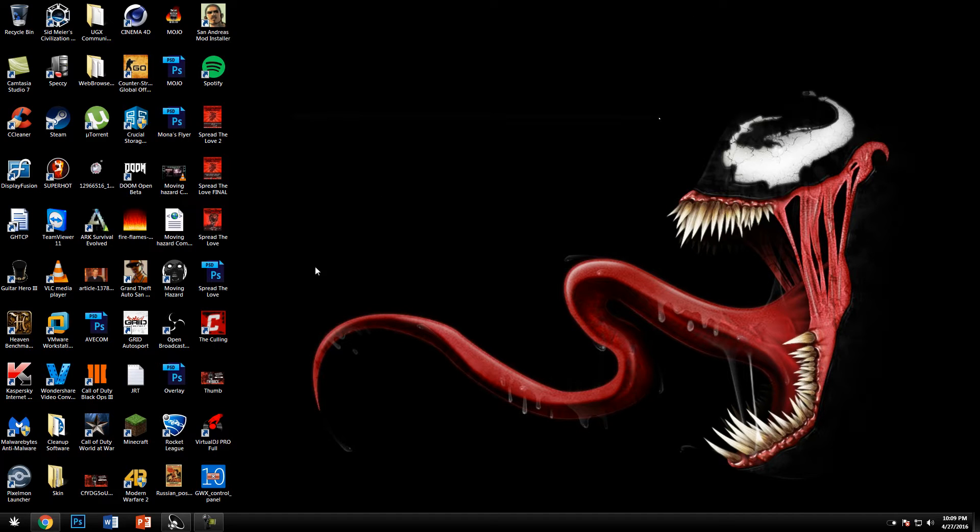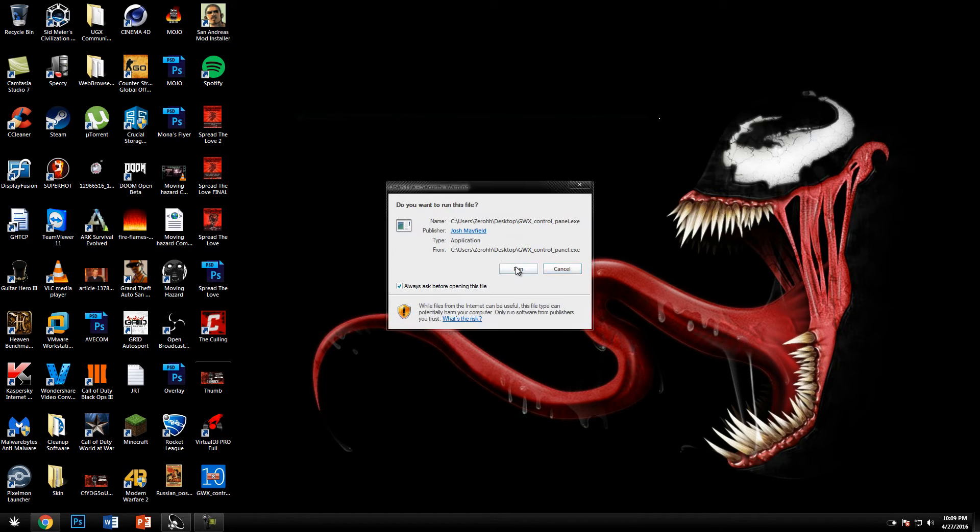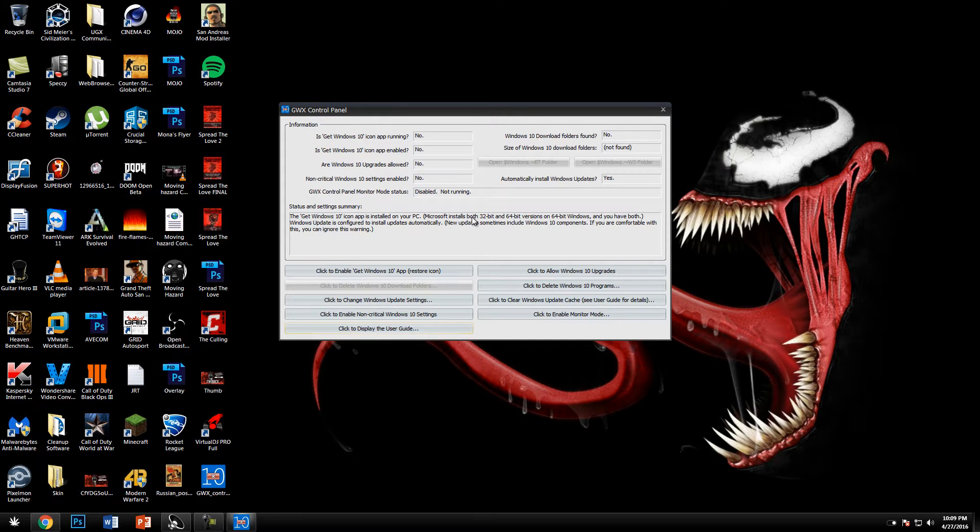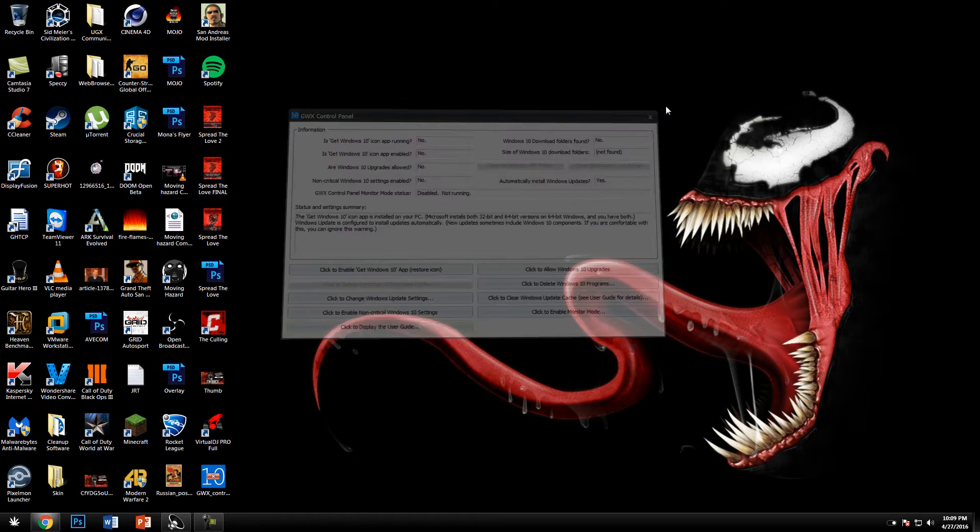As always, if you ever want to get your free upgrade, you can enable all these again. So it's not a forever thing, you can re-enable it if you want.